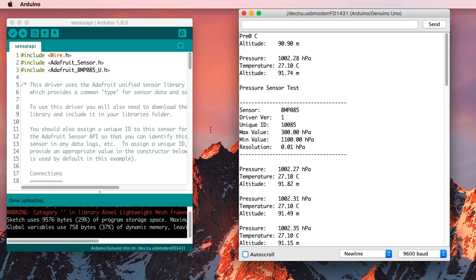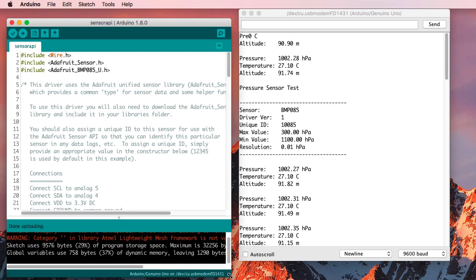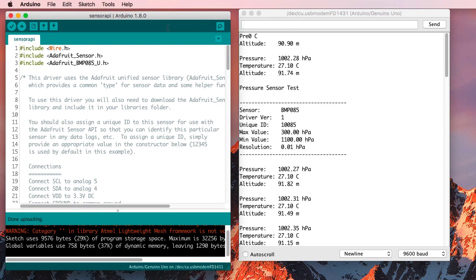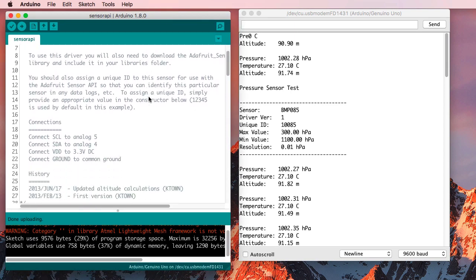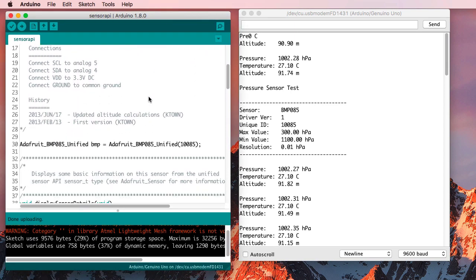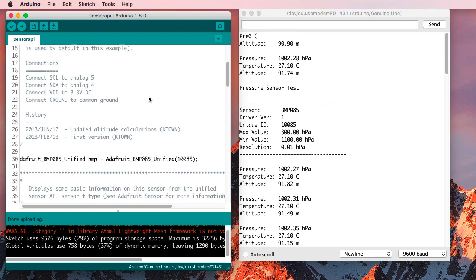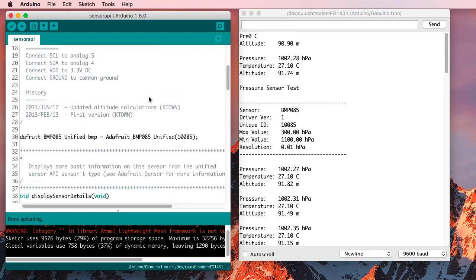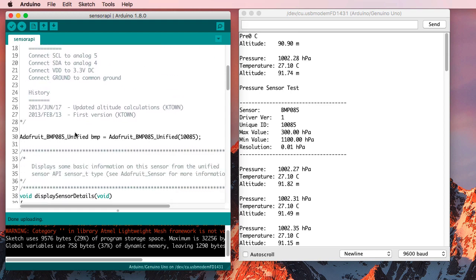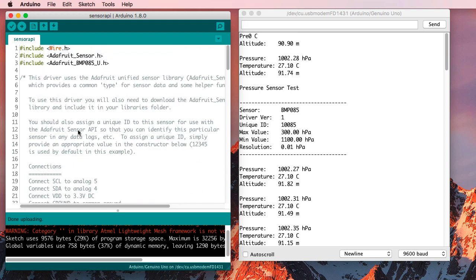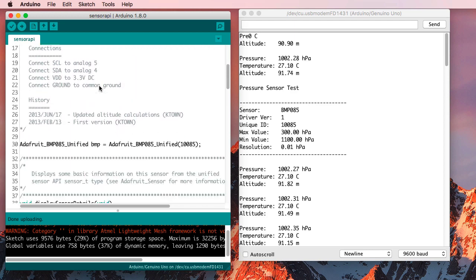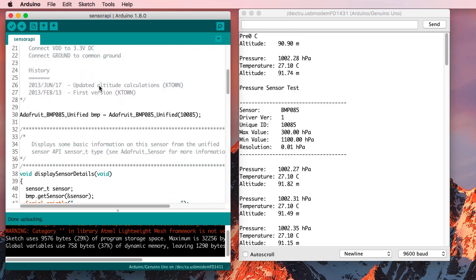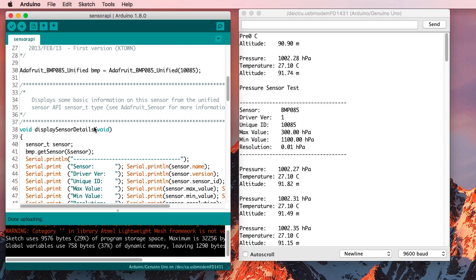Let's have a look at the code and see what it's done. So, first thing in the code, it's including the sensor and the BMP85 library. And it's declaring this thing to interface with the library.